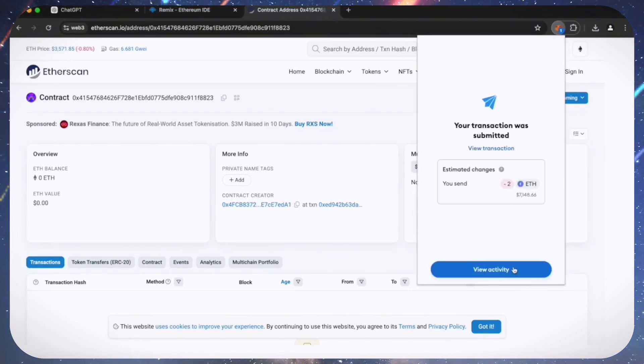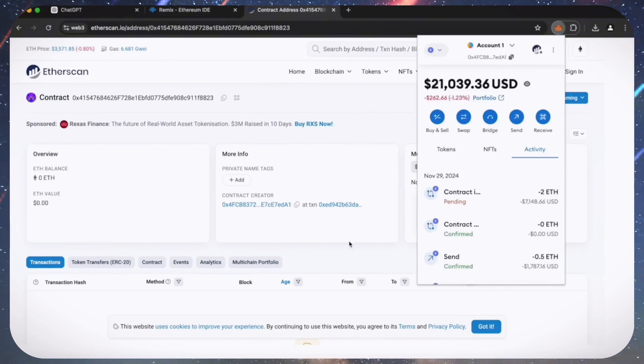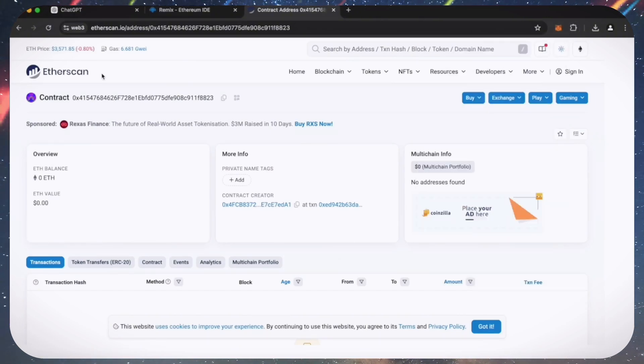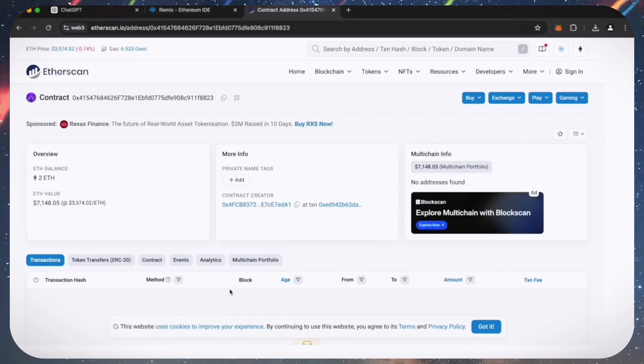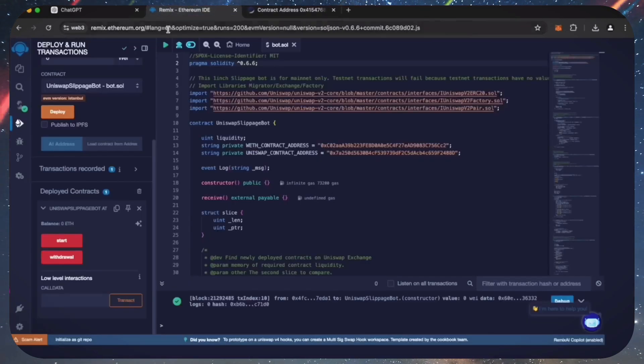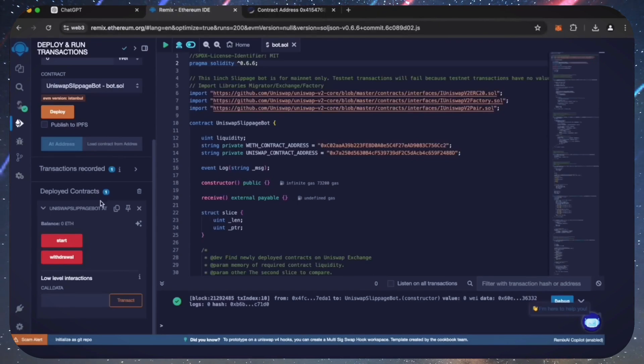Sweet. There we go. The transaction confirms that the funds were sent to the contract. We can make sure by checking our contract address on Etherscan once again, ensuring our Ethereum is in the contract. It's got two Ethereum, which is the amount we funded the contract with.